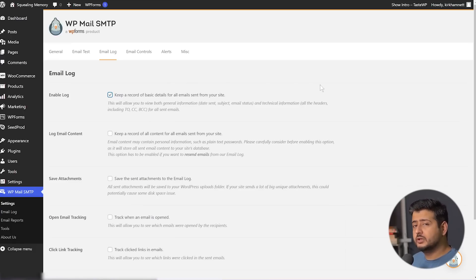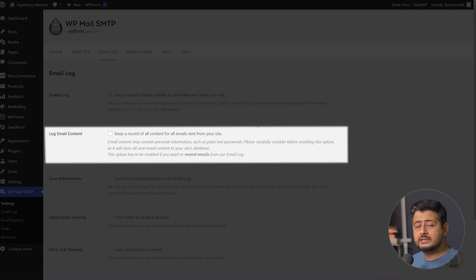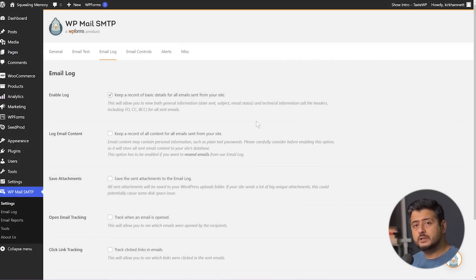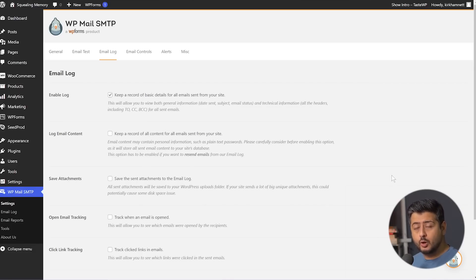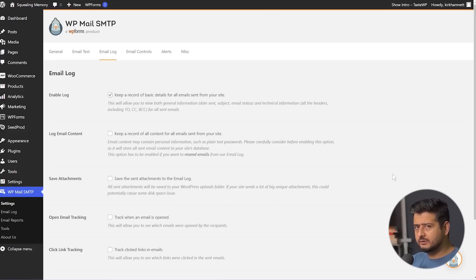This is important to understand. 'Log email content and save attachments' — what this does is log the entire content of the email, including the actual text. This can be very important if you want to compare what copy is working for marketing emails. But it can also be a security risk, because emails often contain temporary passwords, payment information, security details, or personal information. If you enable this checkbox, all that information will be stored on your website, which might not be compliant with local laws or data privacy rules. Unless you have a compelling reason and an understanding of data protection and privacy laws, do not enable this feature.